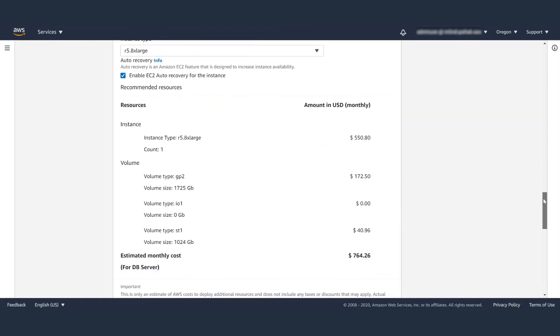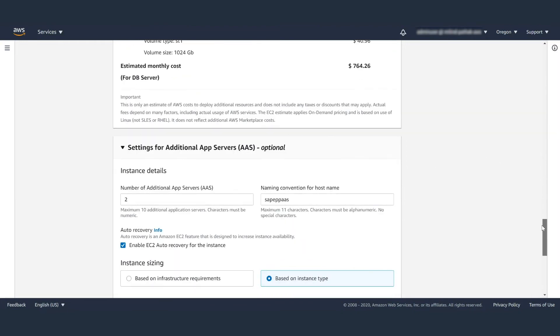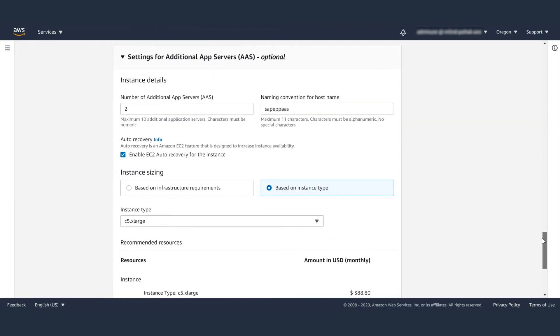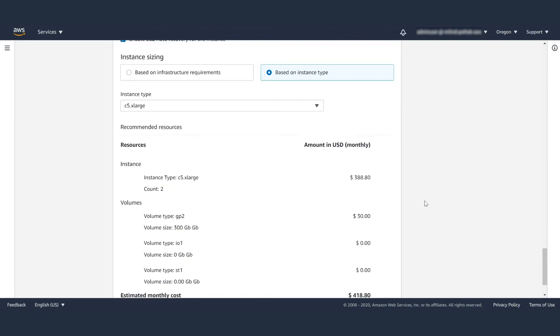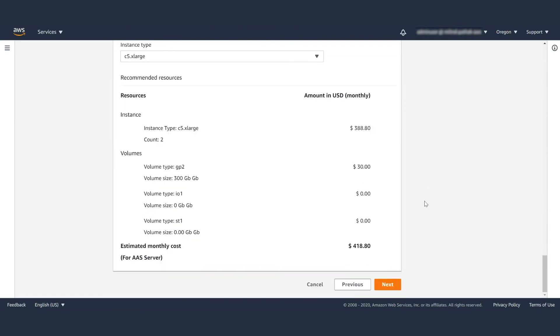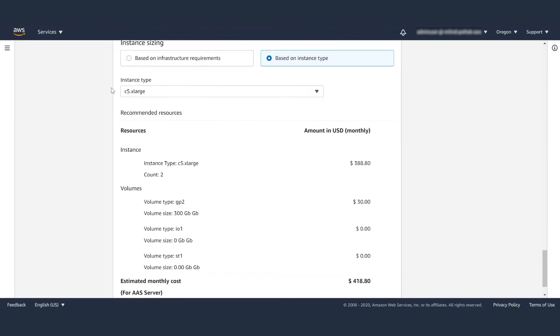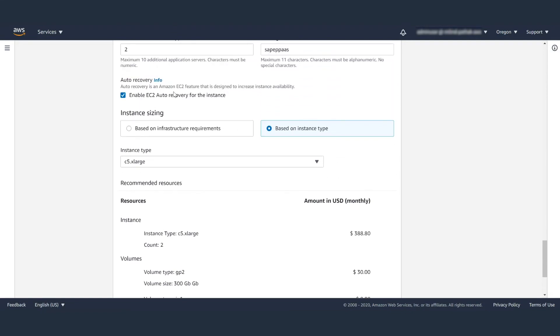You can choose the number of additional application servers and the naming convention for the hosts. Again, the instance type and whether you want to enable EC2 auto recovery or not, and then click next.